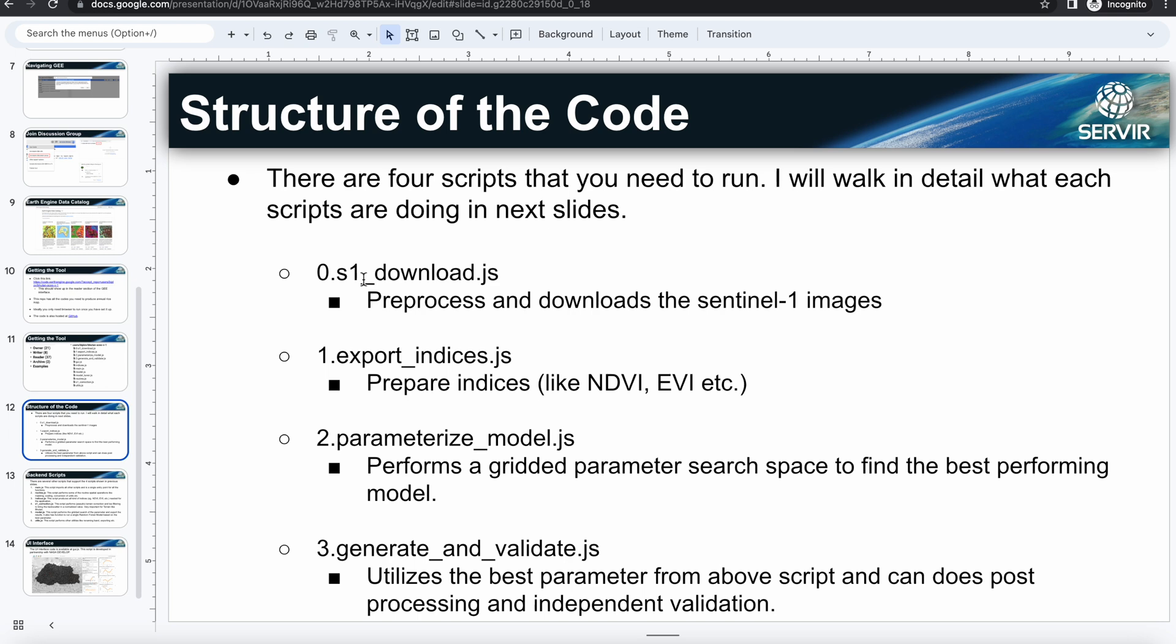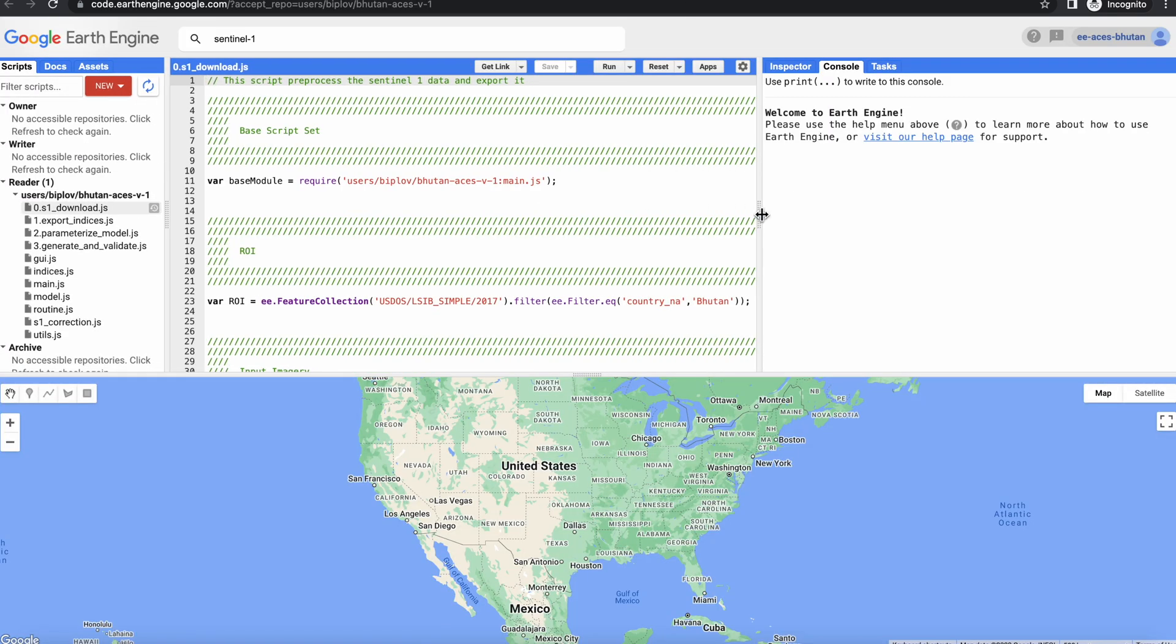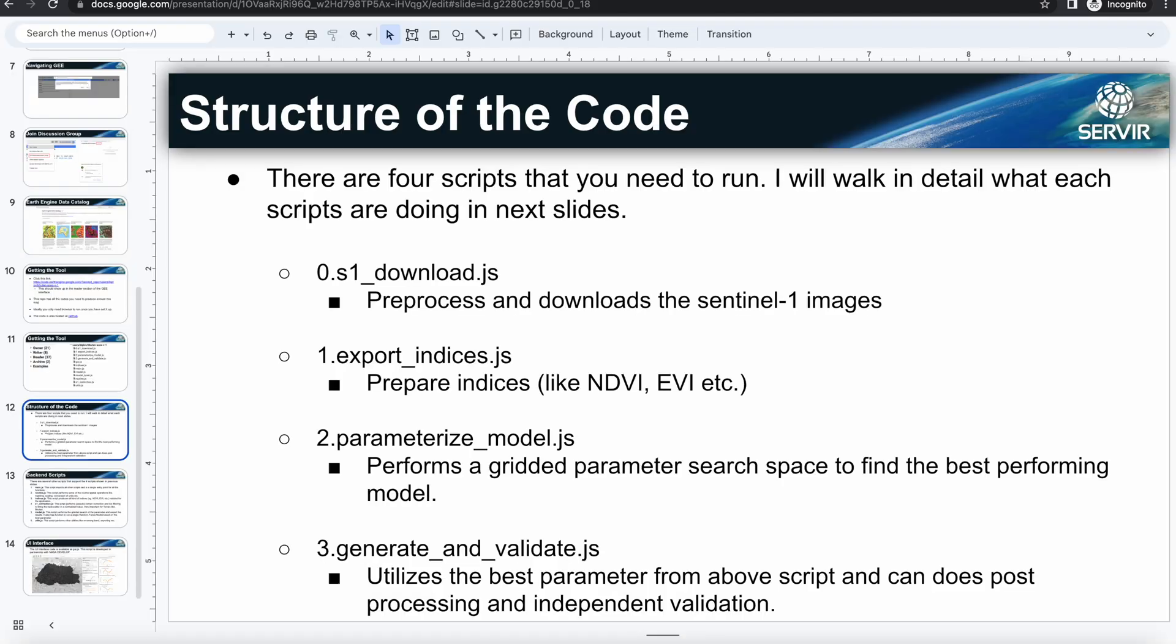So the first step, since the ACES uses Sentinel-1 as well as other optical imageries like Sentinel-2 and Landsat, is through this script. This was the script I was talking about that does it. So it preprocesses and downloads the Sentinel-1 images, does all the necessary data and corrections. And the next script is the export indices script, which is the second script that will run. That script will prepare indices, for example NDVI, EVI, those kinds of indices that play a role in determining the rice cover in the country. So those kinds of indices will export both optical as well as the radar indices in this script.